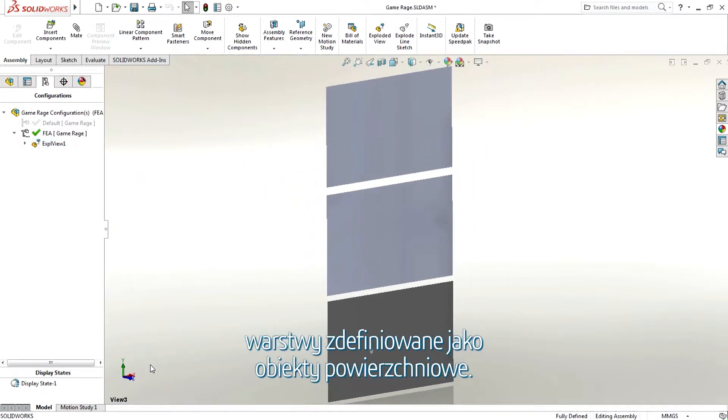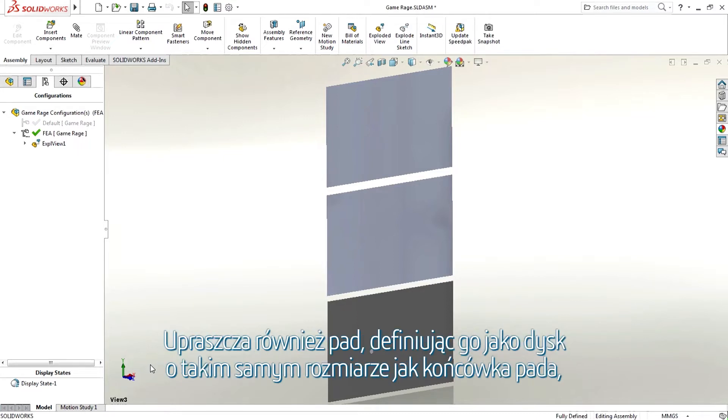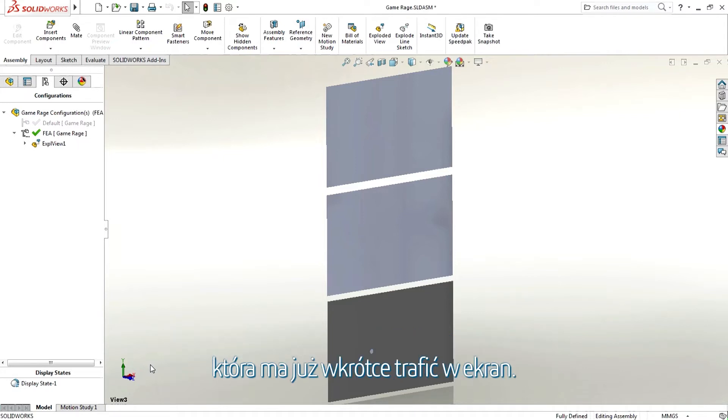He simplifies his geometry by removing the casing of the TV and defining the TV screen as three thin layers defined as surface bodies. These layers are the glass screen, a layer for the polarization filters, and a layer for the electronics board. He also simplifies the controller as a disk the same size as the end of the controller which is about to hit the screen.